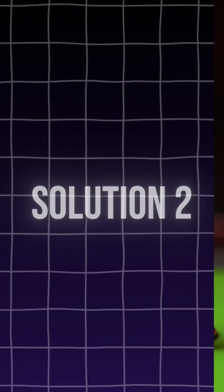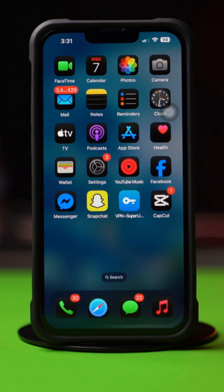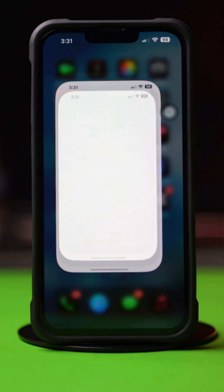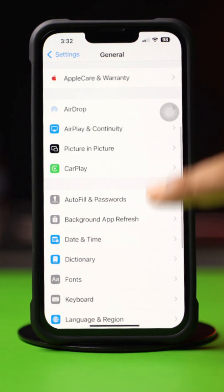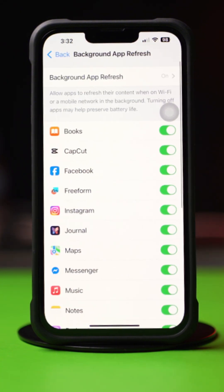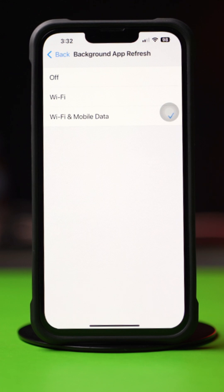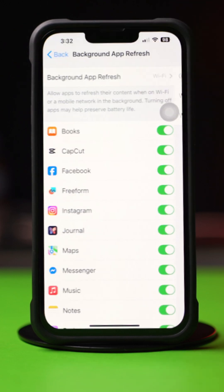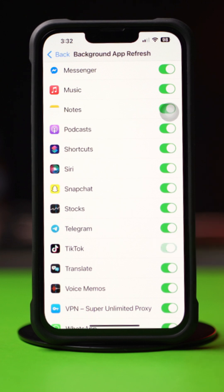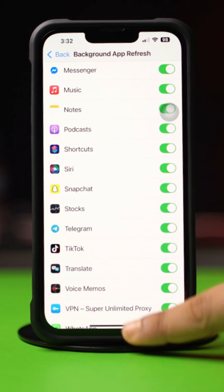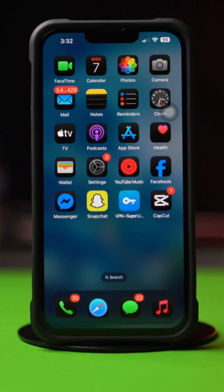Solution 2: Enable Background App Refresh. Go to the Settings app, tap on General, scroll down, tap on Background App Refresh, and again tap on Background App Refresh. Now select Wi-Fi or Wi-Fi and Cellular Data from here. Then go back, scroll down, find the app, and make sure to toggle it on. Now go to TikTok and try to log in again. If you still have the same issue, then follow the next solution.